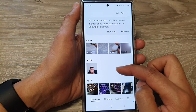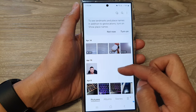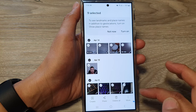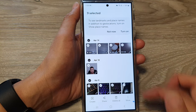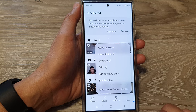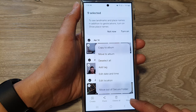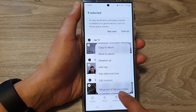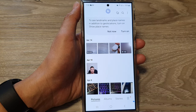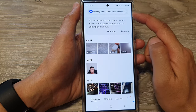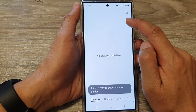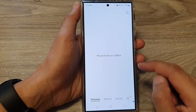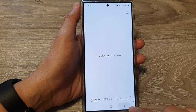If you open up the Gallery app inside the Secure Folder, you can see all the files have been copied or moved there. To move them out of the Secure Folder, select all of them, then tap on More. From the pop-up, tap on Move Out of Secure Folder. The items will move back into the Gallery app outside of the Secure Folder.